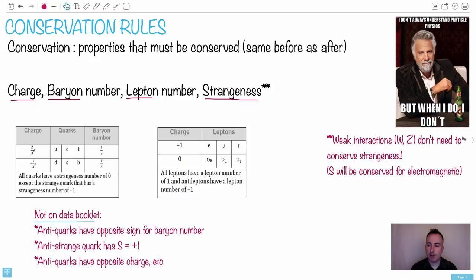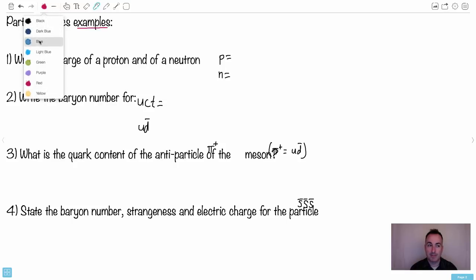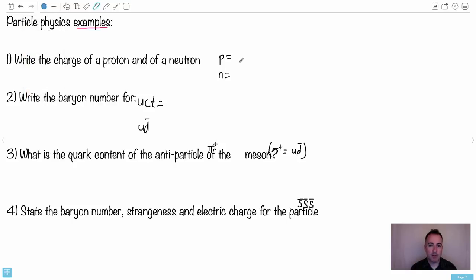We're ready to apply the conservation rules, so let's do a bunch of examples. Let's look at the charge of a proton and a neutron. Do you remember the quark makeup of a proton? The quark makeup of a proton — I remember they all have three things and end in a down. The neutron is up, down, down, and the proton is up, up, down — it's very happy.